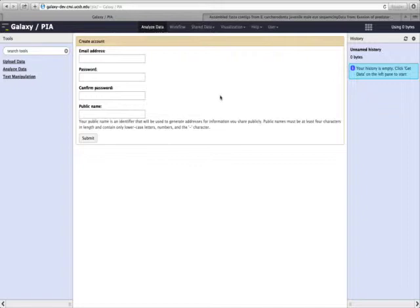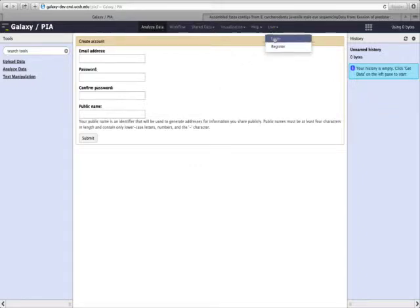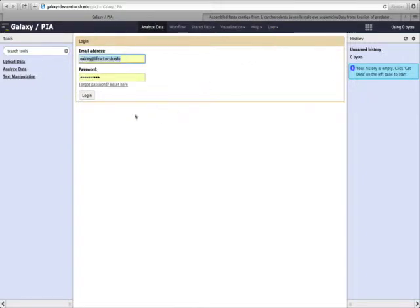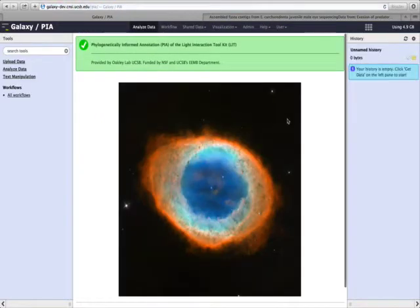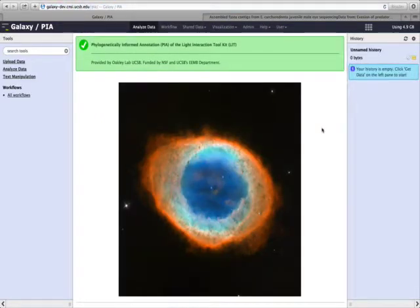I already have registered, so I will log in by clicking up here on User, and then Login, and entering my data. Now I'm logged in.